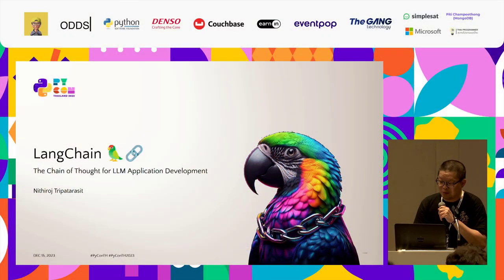Thank you for having me today. Good morning everyone, really excited and really glad we can have the PyCon meeting in person again. My name is Nithirot. My topic today is LangChain, the chain of thought for LLM application development.